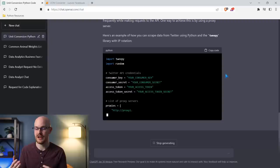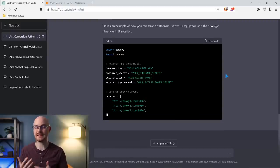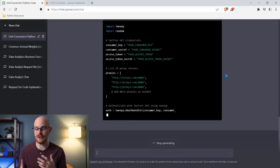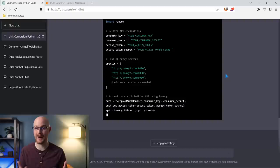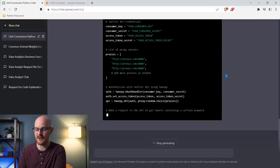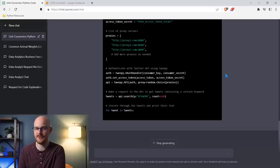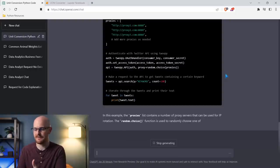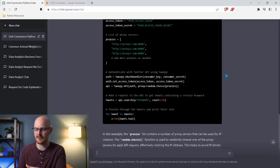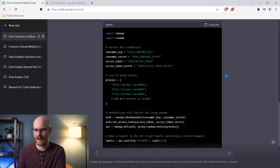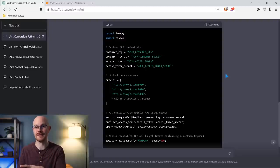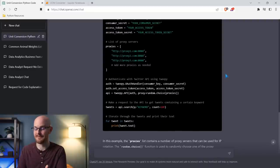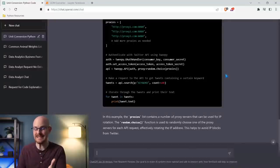You can see your consumer key, your consumer secret — this is using the Twitter API. It's saying you need to use the Twitter API, but I could say 'not using the Twitter API' and it would generate an entirely different response. It's pretty incredible. This isn't anything super advanced — this is something I could probably Google and get pretty quickly — but it's generating it based off my request that I don't want my IP address to be blocked. It's giving me options to actually do that. It even explains at the bottom how it helps you avoid your IP address being blocked from Twitter.